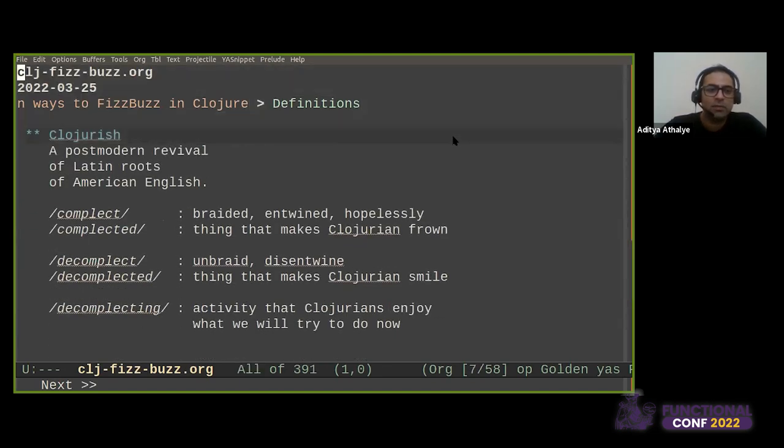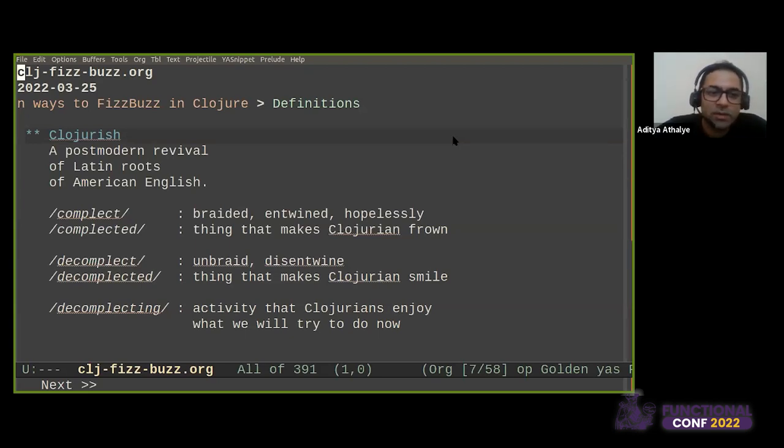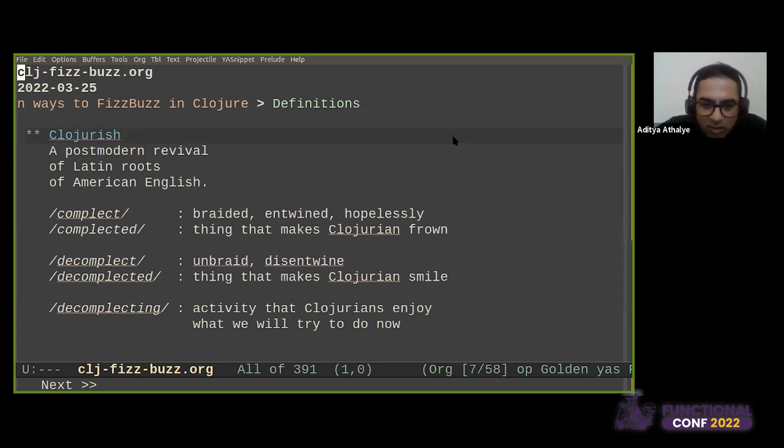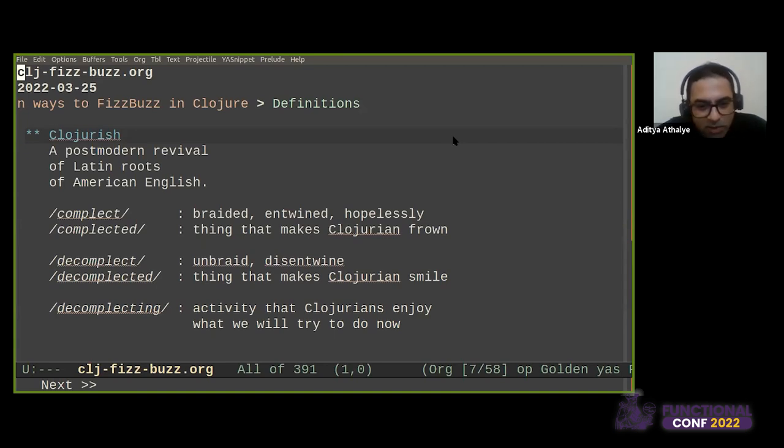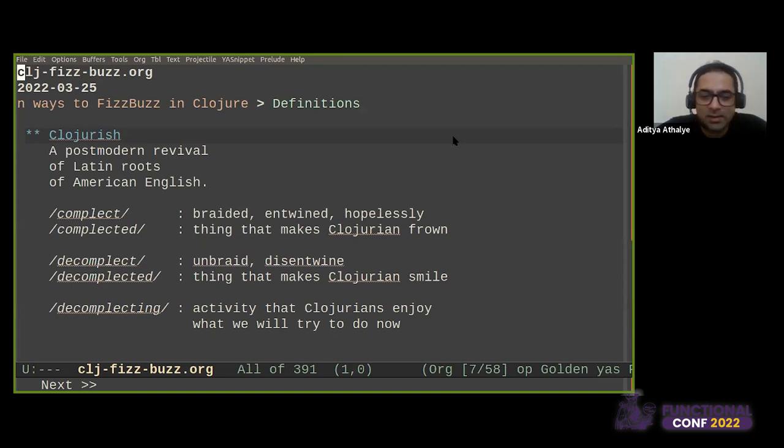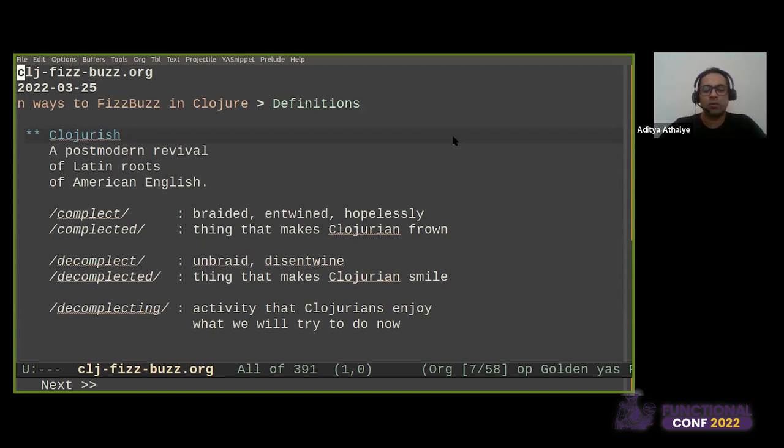Numbers here mean natural numbers starting at 1. I don't want to start an indexing war. So we are one indexed for the entirety of this presentation. And a little bit of Clojure-ish. Clojure-ish is a strange language. It's a postmodern revival of the Latin roots of American English. It has weird words like complect, which means braided, entwined, and hopelessly so. Complected is a thing that makes Closureans frown. Decomplect is the inverse, which means to unbraid or disentwine. Decomplected is consequently a thing that makes Closureans smile. And decomplecting is the activity that Closureans enjoy most. And this is what we will try to do now through the whole talk.